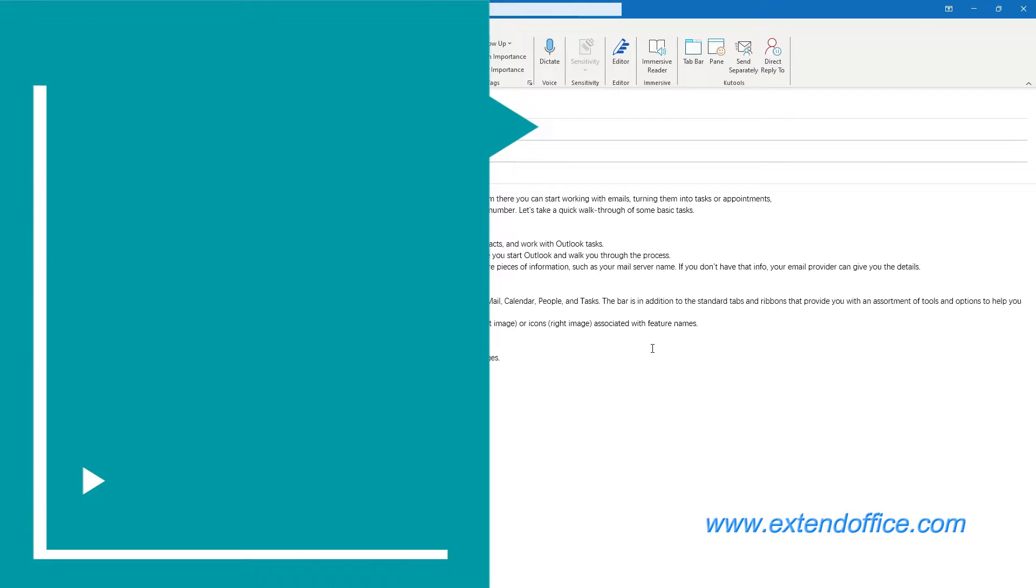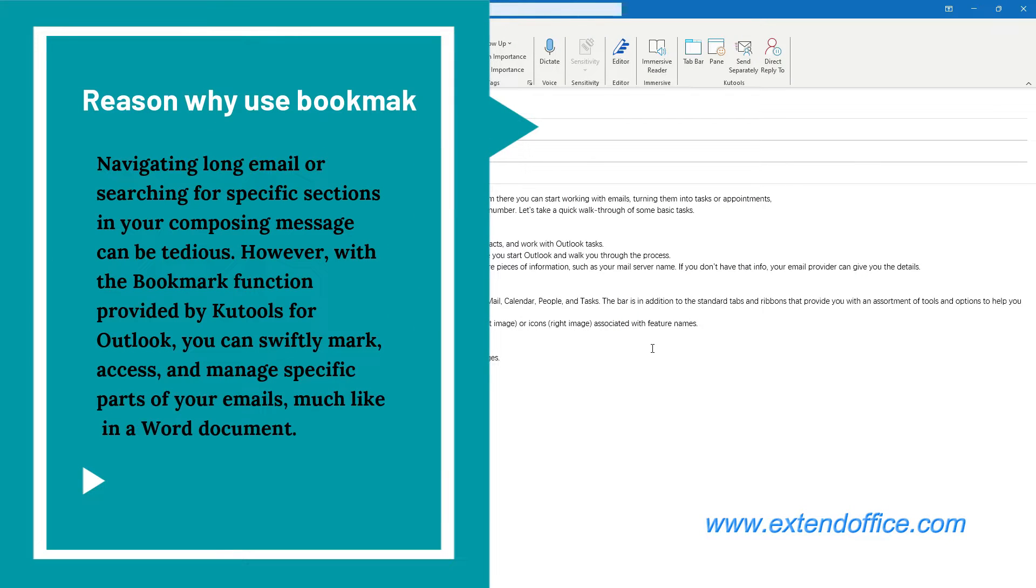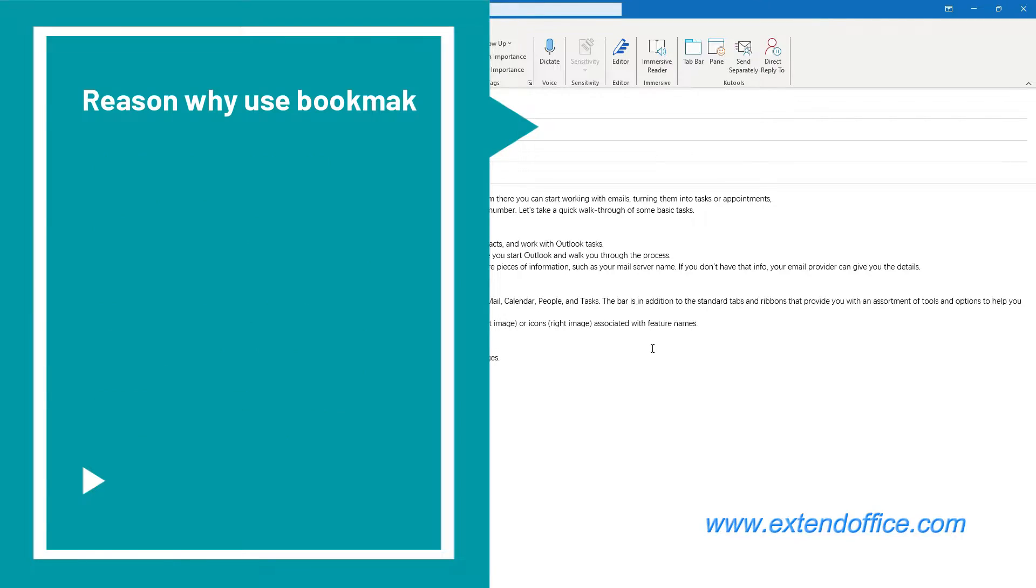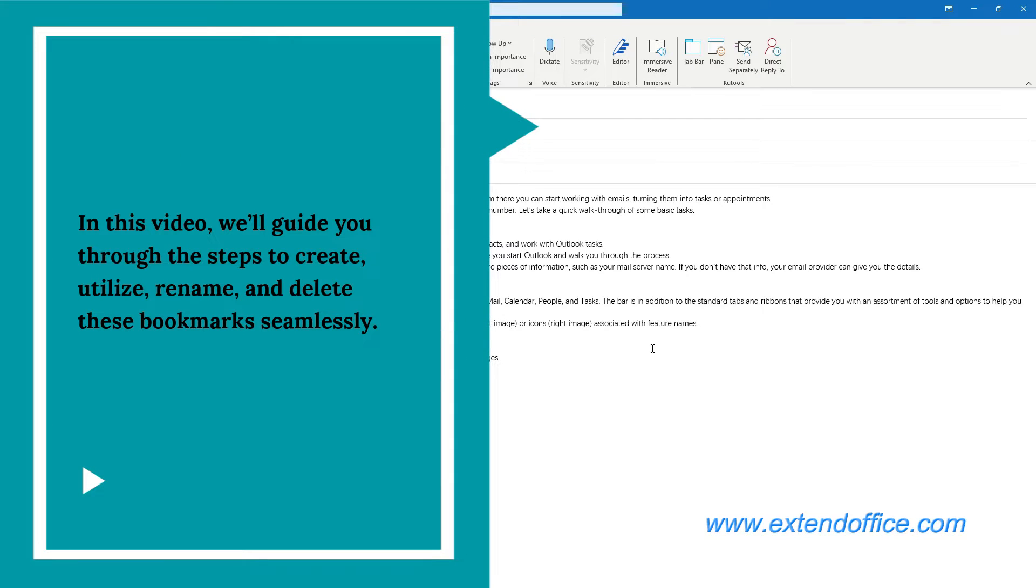Navigating long emails or searching for specific sections in your composing message can be tedious. However, with the bookmark function provided by Kutools for Outlook, you can swiftly mark, access, and manage specific parts of your emails, much like in a Word document. In this video, we'll guide you through the steps to create, utilize, rename, and delete these bookmarks seamlessly.